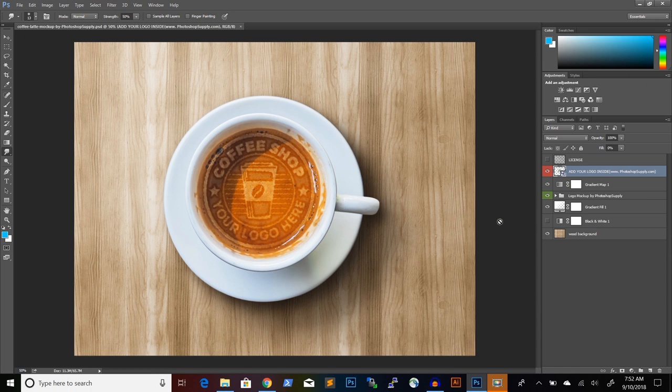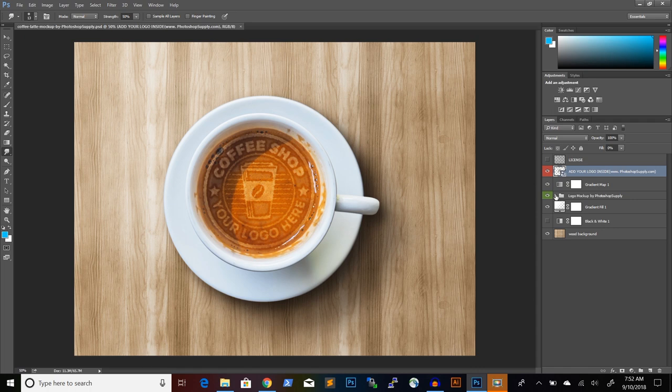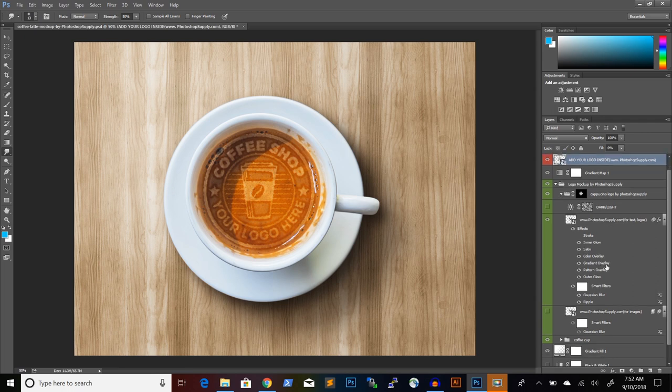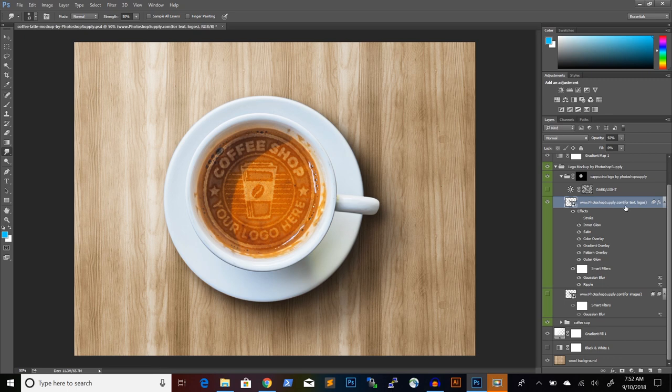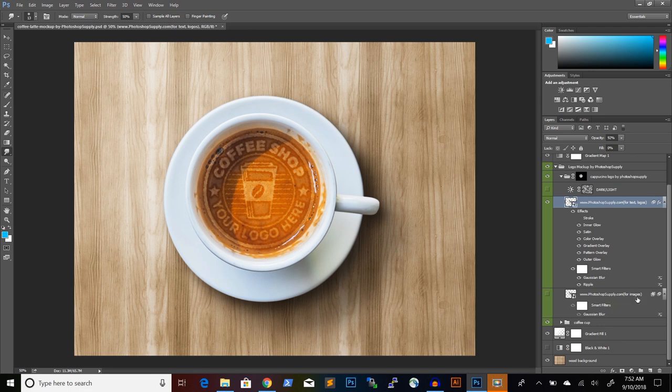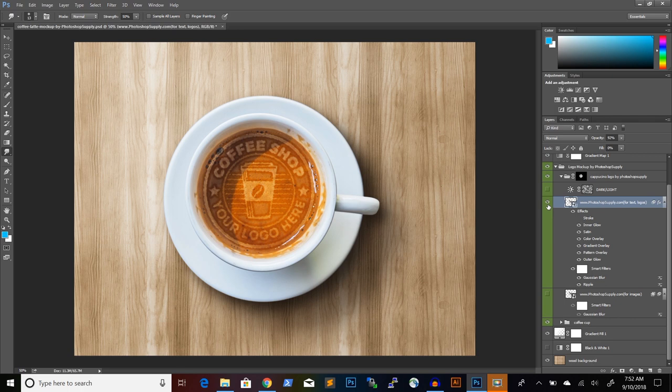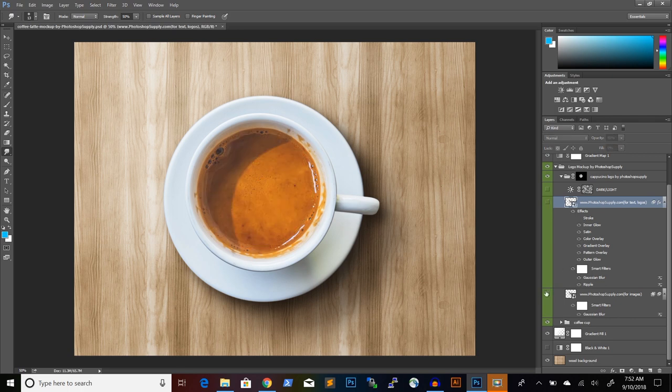But first, we need to make a few changes to the mockup. Let's take a look at what the mockup has. So it has several layers and if you go into this layer group and open up the layer group, you will see that it has several layers and one layer says that is for text and logos. And another one says that it's for image. Because for this Photoshop tutorial, we will use an image for our coffee latte design. We have to switch off this layer and turn on the layer for the image.